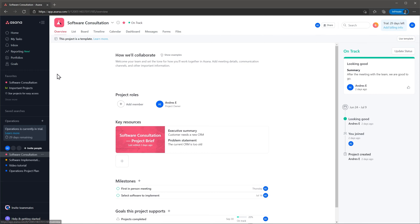To create a project, click on the plus button next to the workspace and then select if you want to use a template or create a blank project.